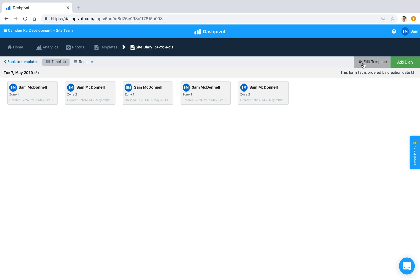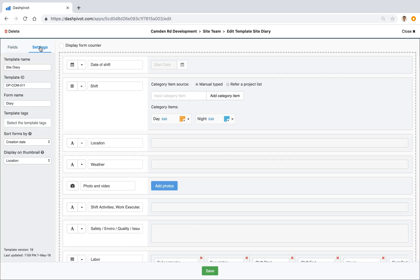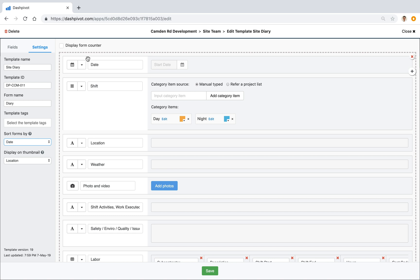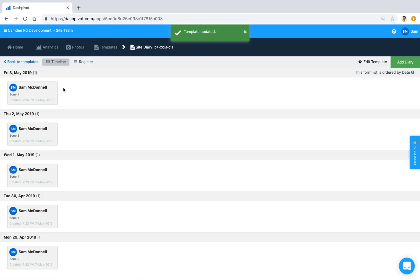To adjust that, click on Edit Template, go to Settings, and at the bottom you'll see Sort Forms By. By default it's set to Creation Date, but we can also choose our other date field, Date of Shift. We can confirm which field it corresponds to by checking the field name — if I change it and type anything, it stays consistent in the list.